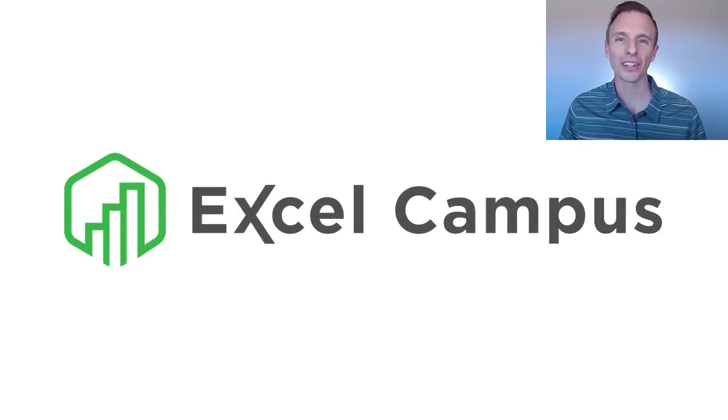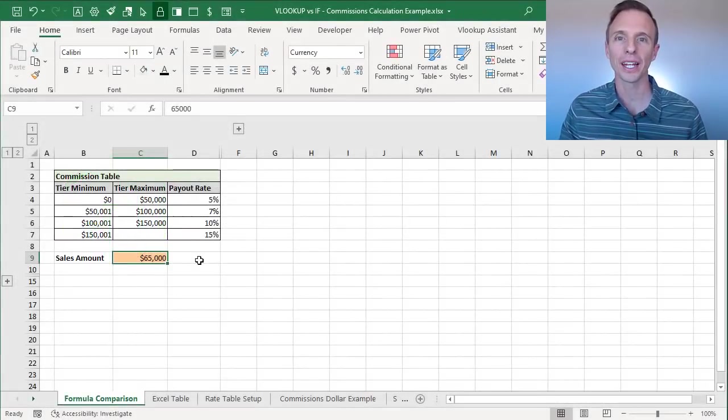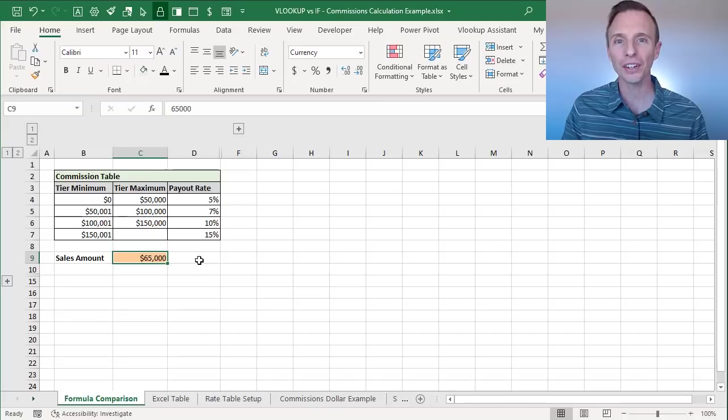Hey there, it's John from Excel Campus, and in this video, I'm going to explain how to calculate commission or tax rates in Excel.